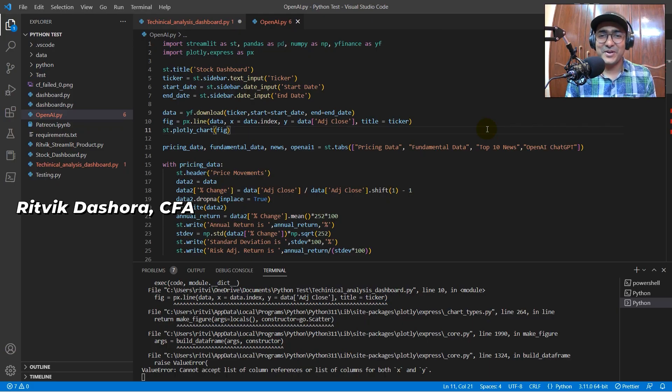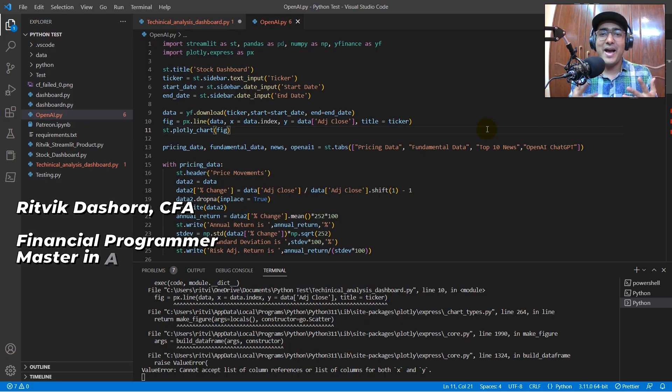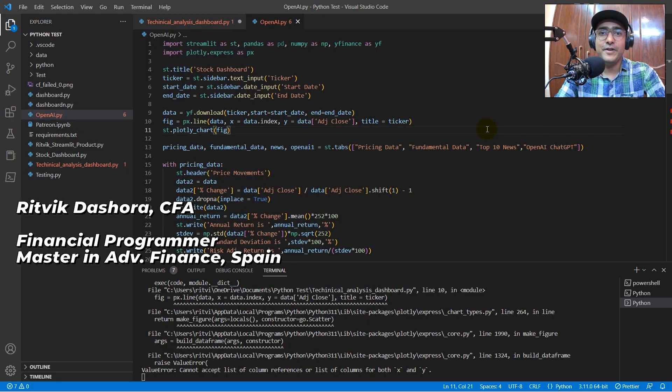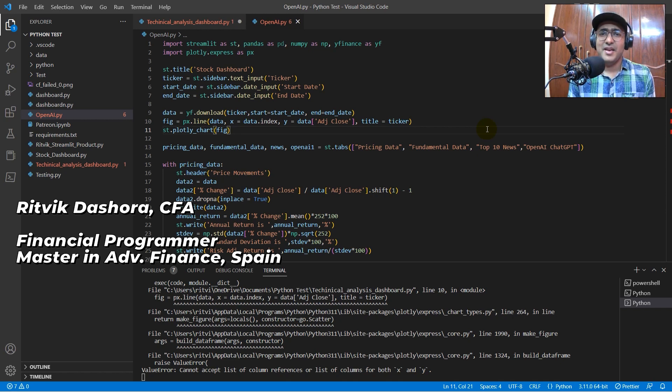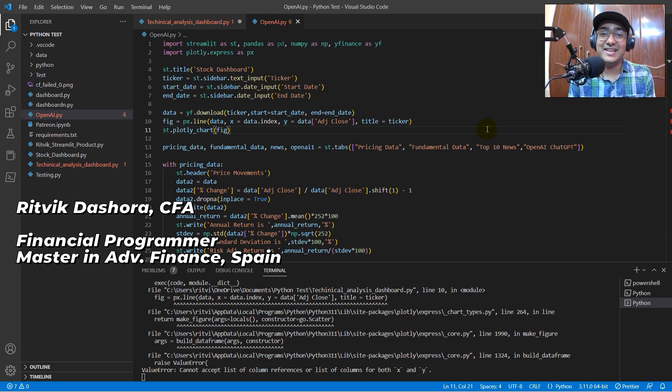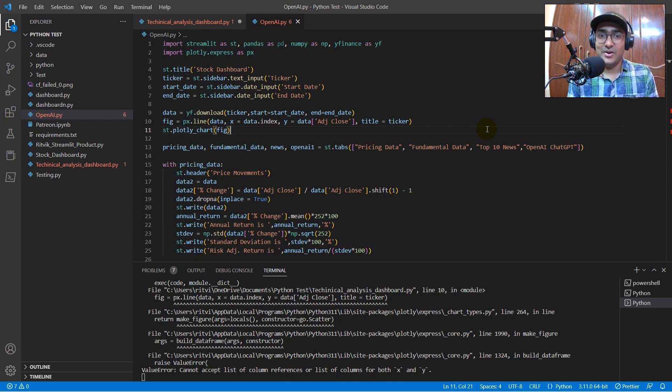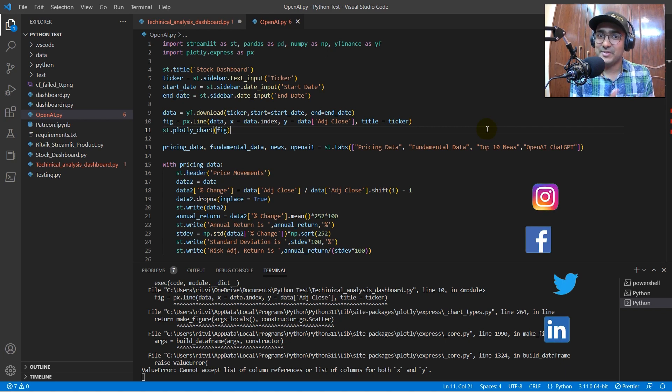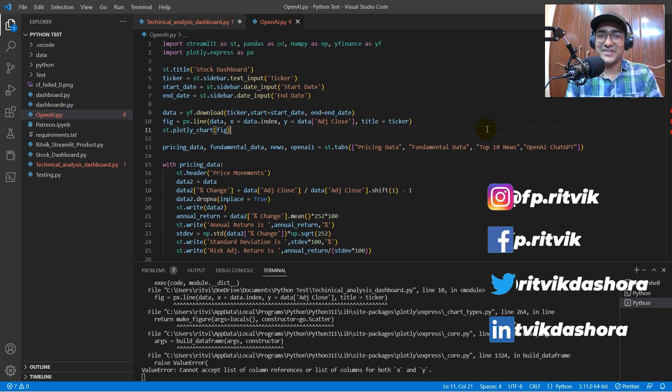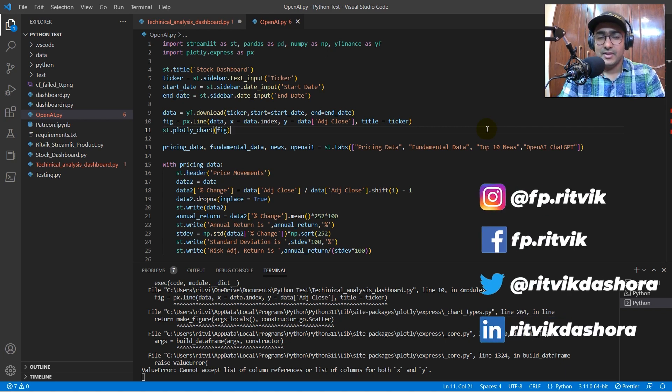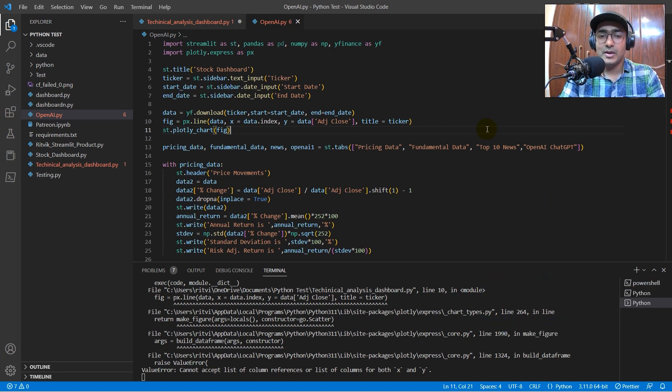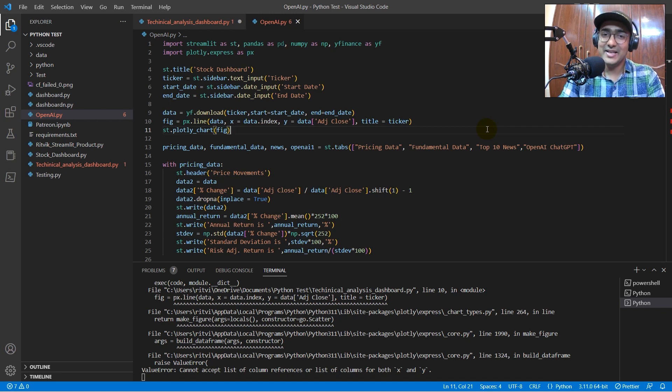Hello, financial programmers. I'm Ritwik Dashora, and I'm back with a new video and some new learnings. If you're interested to build a technical analysis dashboard on Streamlit using Python, then you're at the right place. In this video, I will refer to the work that I have done in the past videos in this playlist on Streamlit.